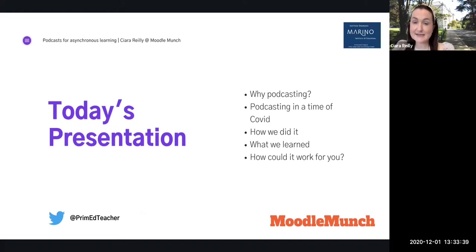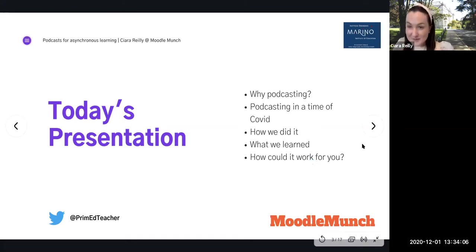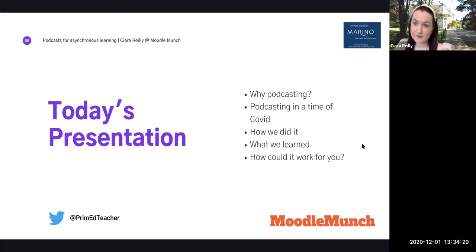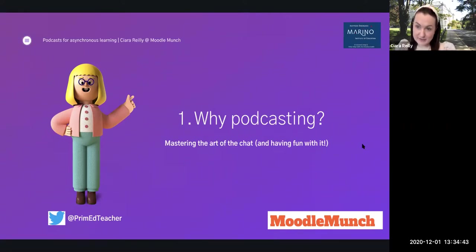Podcasts were really impactful because students who struggled to access the written word found their own voice through podcasting. It was quite celebratory and allowed us to capture the student voice and share it with the school community. That leads us to today's presentation: podcasting at Merino in a time of COVID. I want to reflect on how we did it, what we learned, and how it might work for you. I was using external tools that I was embedding on Moodle.